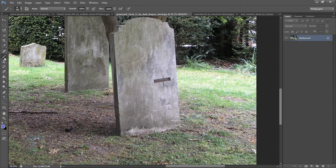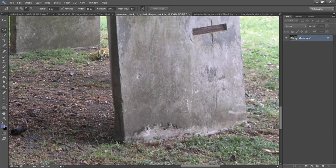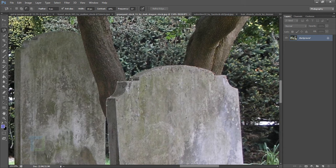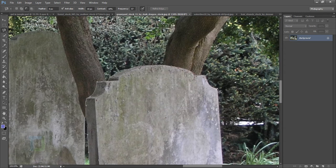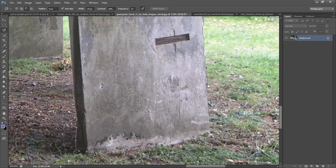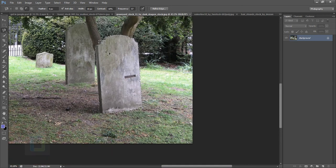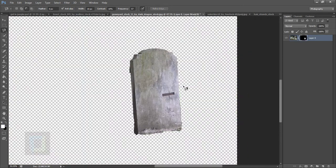Now let's move on to the graveyard. Select your Magnetic Lasso tool and start making a selection slowly, keep doing it. If it doesn't work out on the first try, use your backspace key or Ctrl+Z to remove points. If the selection is difficult, try using the Pen tool instead — that would be really great. Once you double-click, it will close the selection, then apply a Layer Mask.